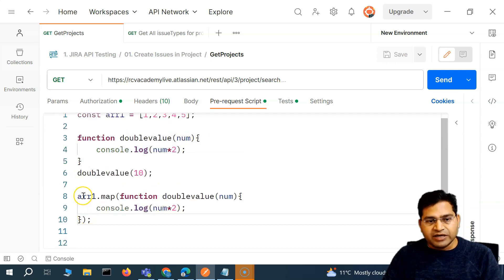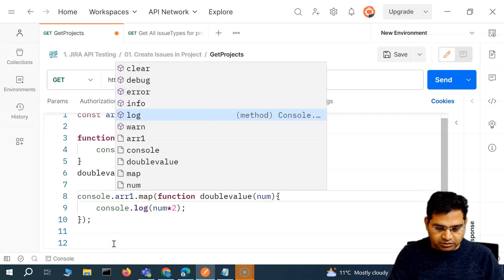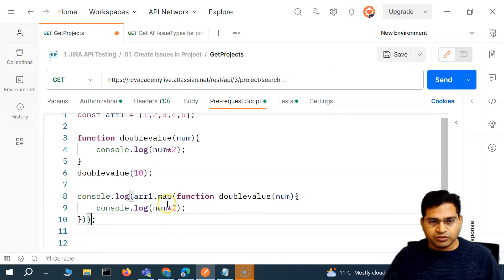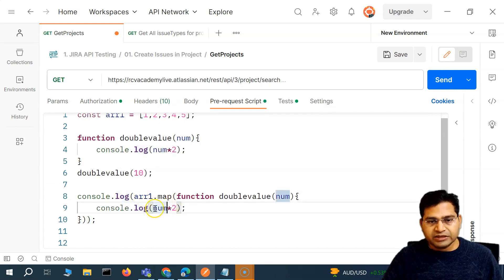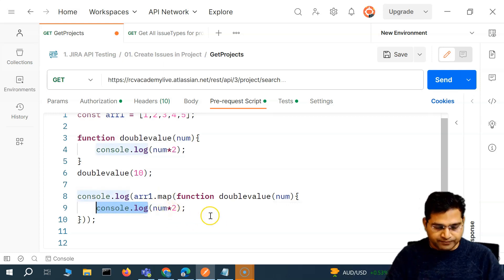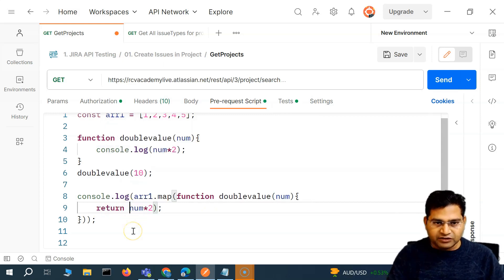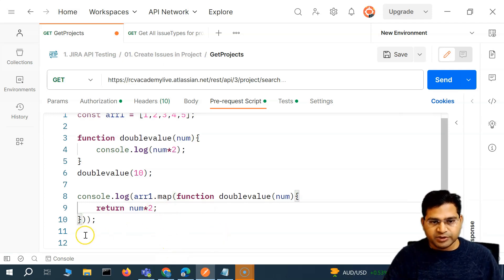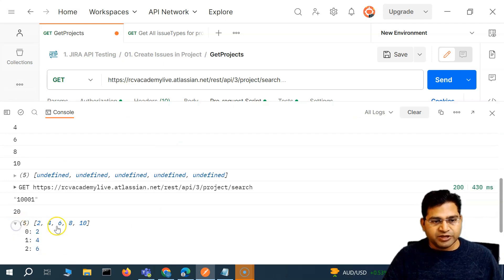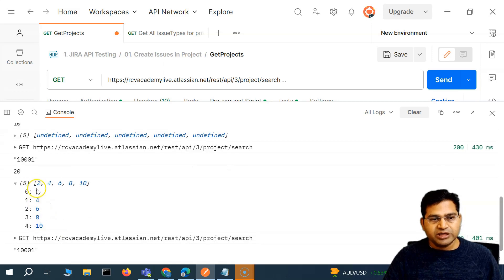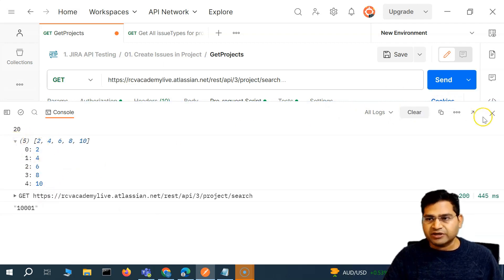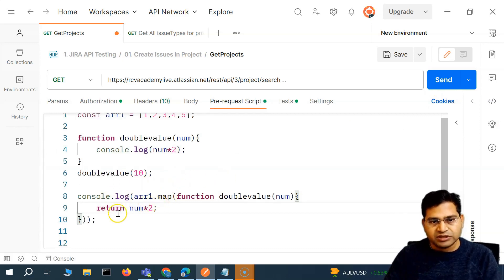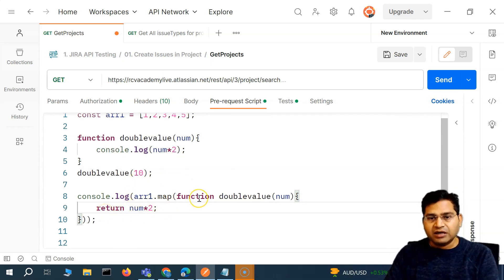The array.map returns an array itself, so I can wrap it in console.log. However, if I run it, it shows undefined — because inside the callback we are logging instead of returning. If I change it to return the value, the array is properly returned and displayed. You can see the doubled values returned as a new array.